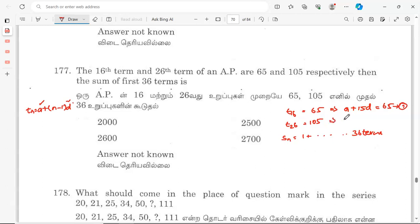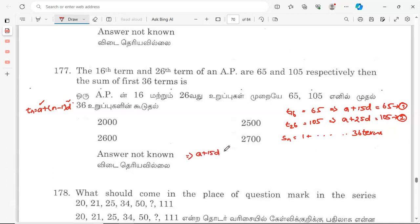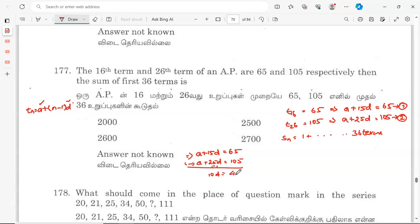The 26th term gives us: a plus 25d is equal to 105. This is equation two. Subtracting equation one from equation two: 10d is equal to 40, so d is equal to 4.